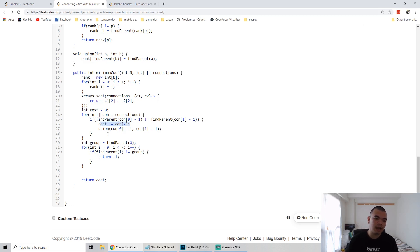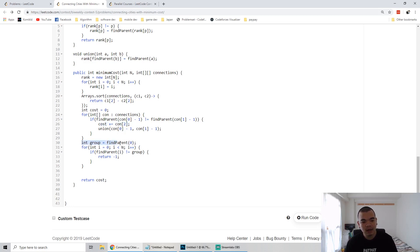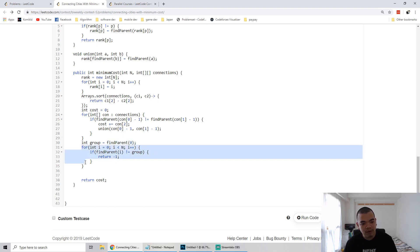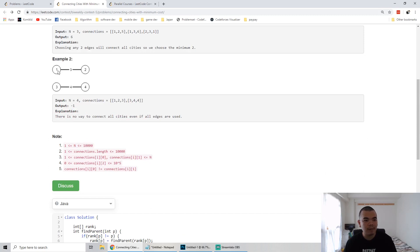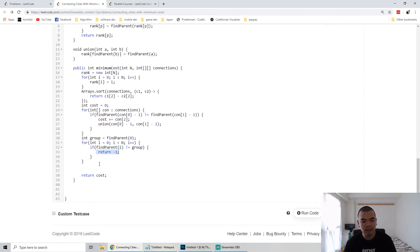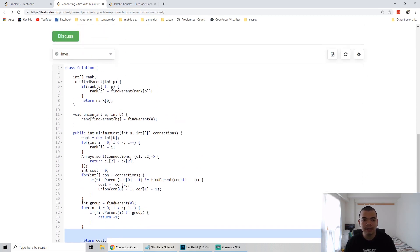After looking through every road and building whatever road can merge two different groups, we find the parent of node 0 and check if all other nodes share the same group. If any node doesn't have the same group as the first node, it means some cities are in separate groups — like the second example where cities 1-2 have parent 1 but cities 3-4 have parent 3. In that case we return minus 1, otherwise we return the total cost.